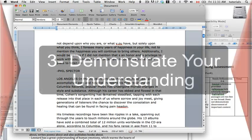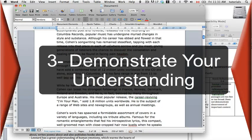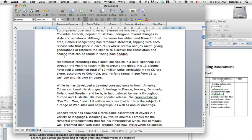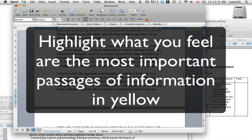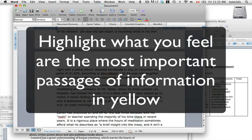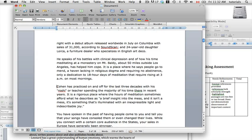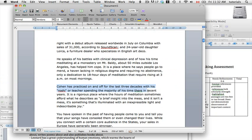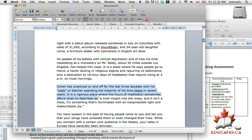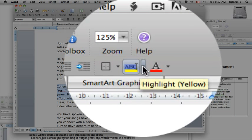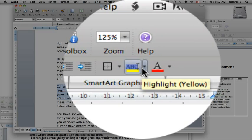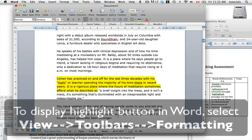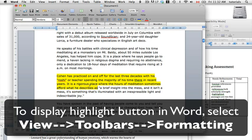The next step in scholarly research is to go through the article and highlight in yellow those passages you find most applicable to the topic you're investigating. For example: 'Cohen has practiced on and off for the last three decades with his Roshi, or teacher, spending the majority of his time there in recent years.' You go up into Word, click on the ABC highlight tool, and highlight that passage. This indicates to your teacher that you think this passage is important.